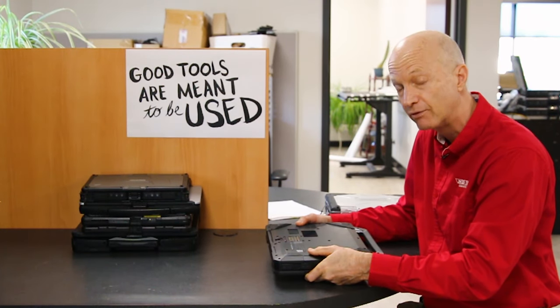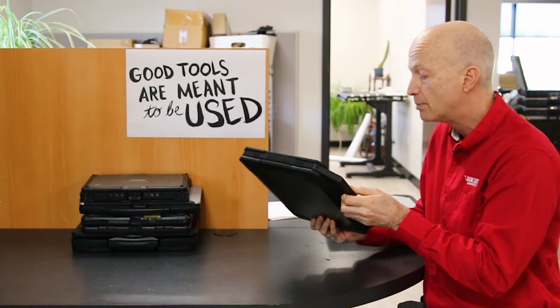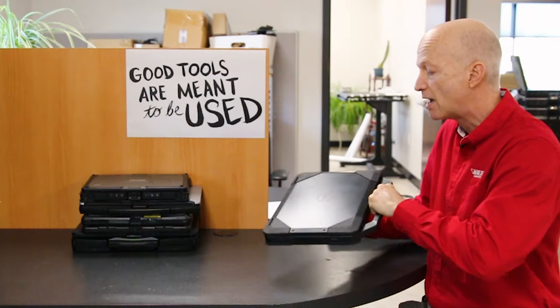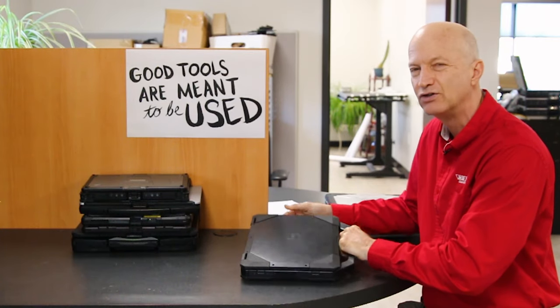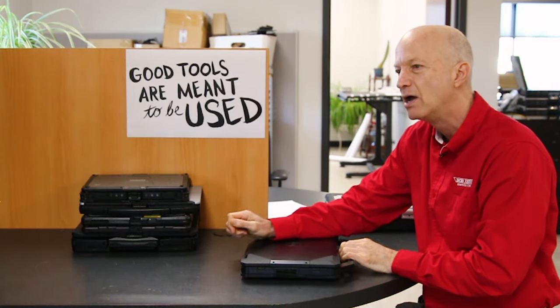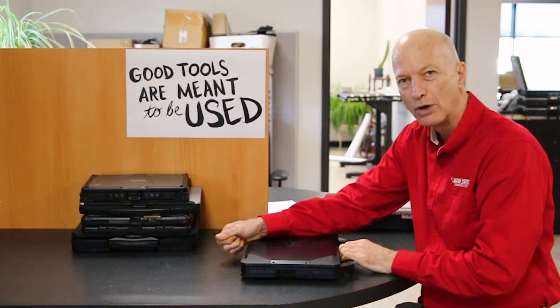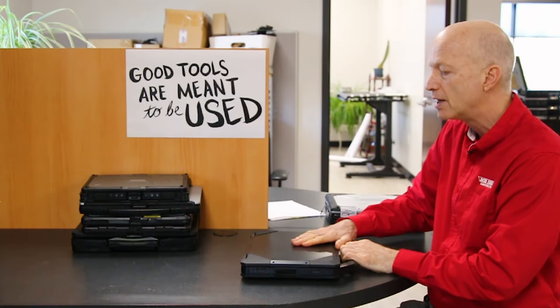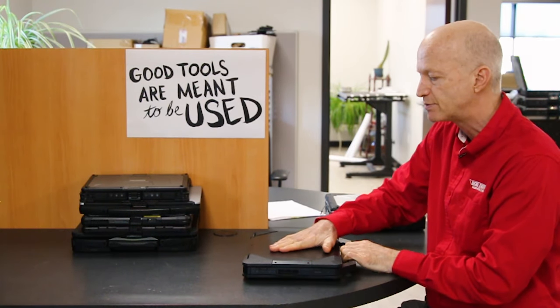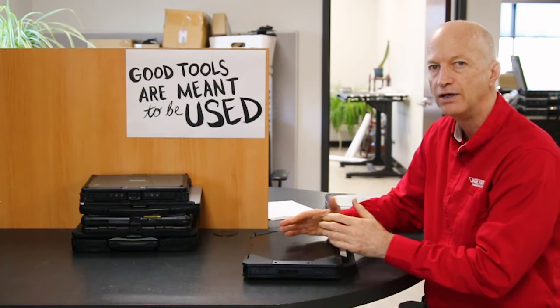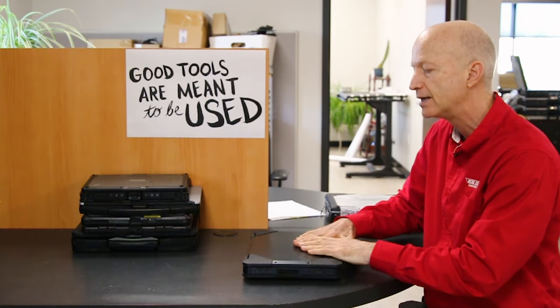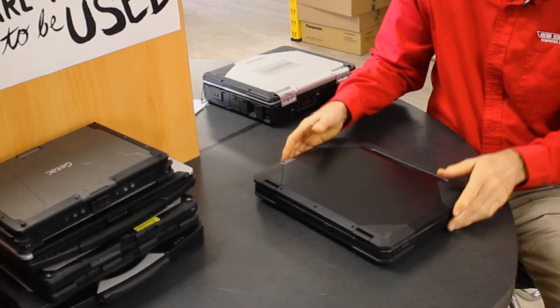But it does do the job, especially if you're just working and plugging into that ODB2 port on the car and you have this laptop in the car and you're just tuning it. This is a nice choice.